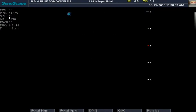In further lectures I will talk about time gain compensation, which does something similar but by depth — you can adjust the brightness at different depths. And then compression, which is basically the dynamic range; it changes the shades of gray in your picture, allowing you to look for more or less contrast.